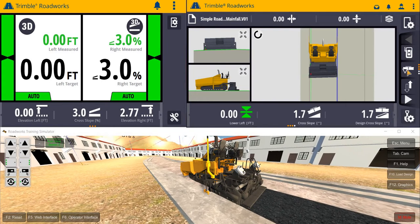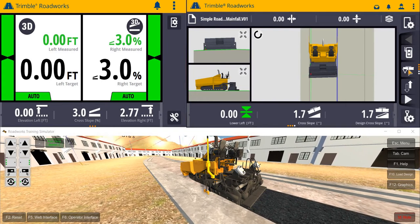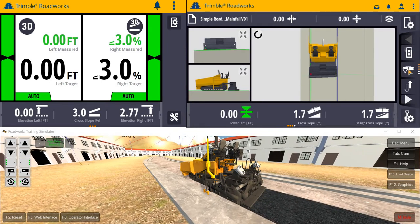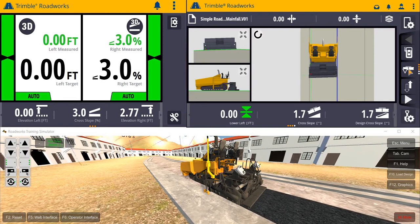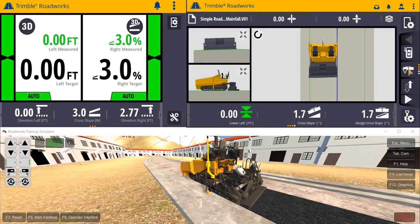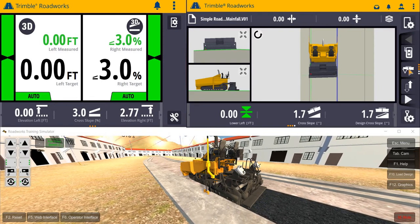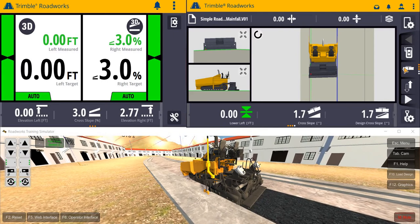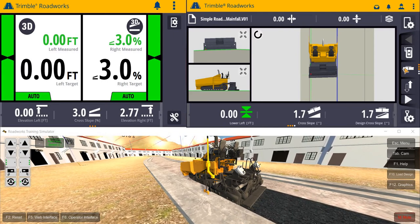The Screed Manager menu allows us to change our focus point from the left or right side of the screed. This is important if we want to take advantage of the point recording feature, which will record the northing, easting, and elevation of the screed tip at the point recorded.